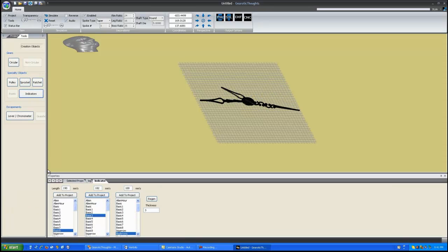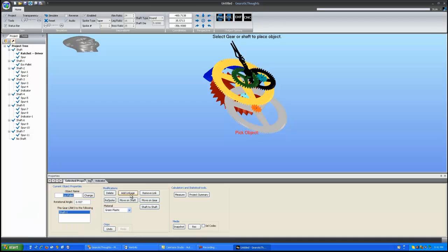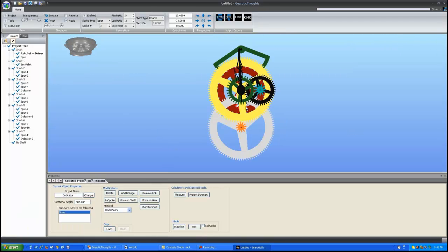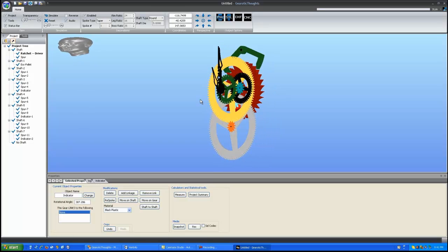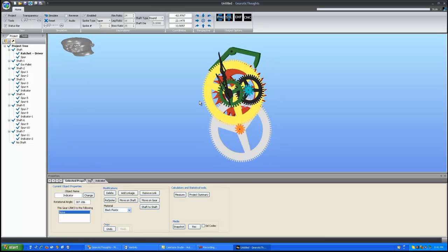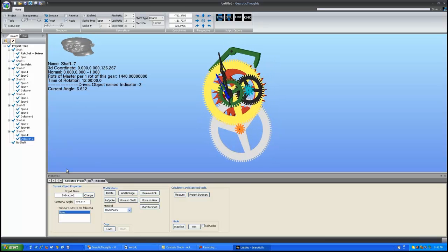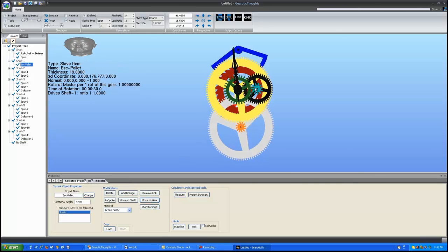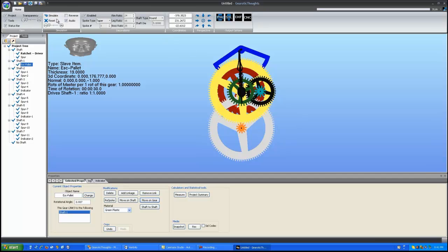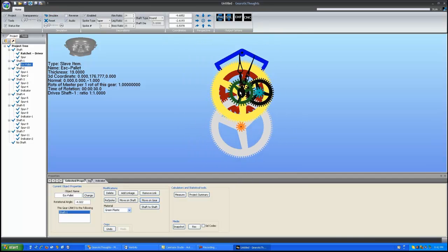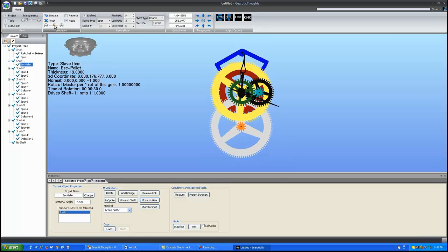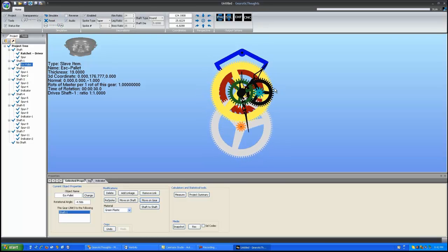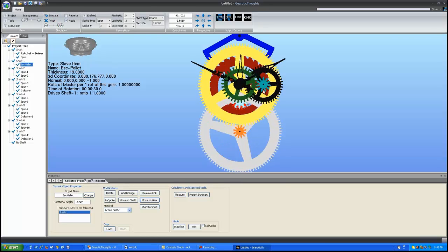And then we can add one more hand, which would be our full hour hand. And we'll put that on our final shaft up here. And there we have it. We have a complete clock. I'm just going to say move on gear to make that point upward as well. And now if we start a simulation, we have a working clock. I'm going to speed it up so that you can see all the hands moving.